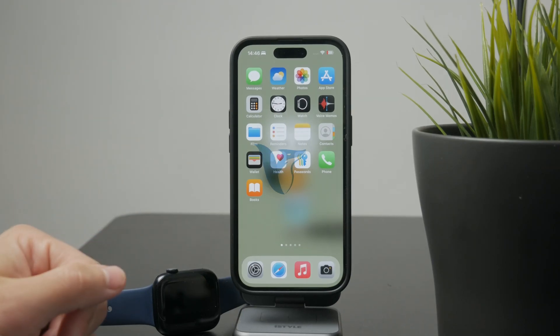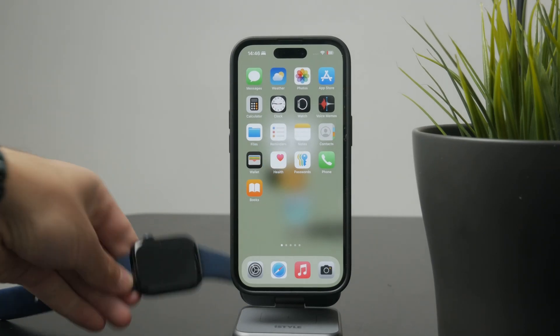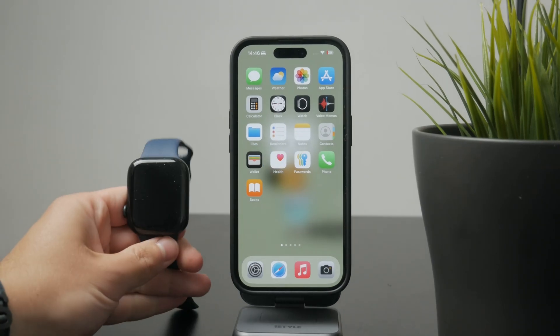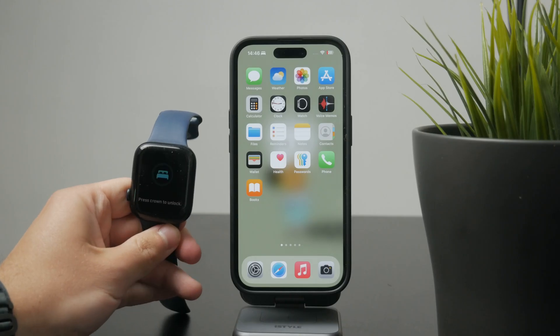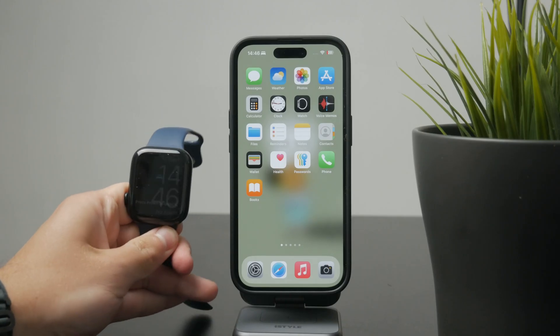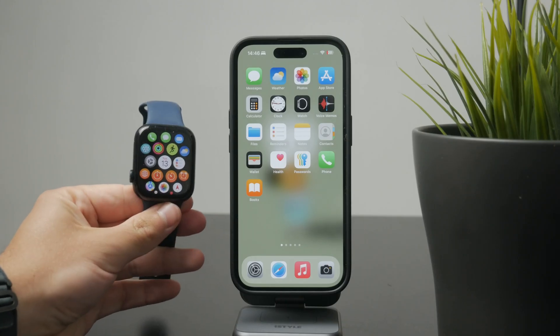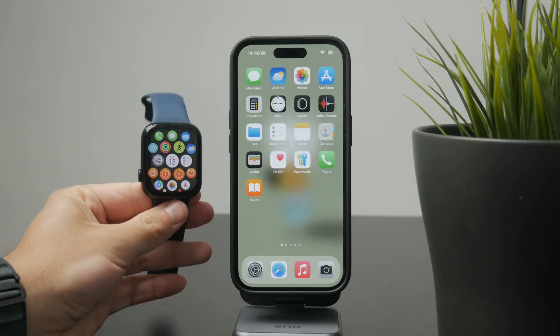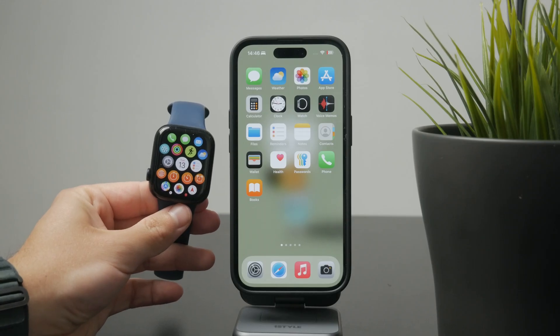You're watching Foxtech, and today I'll show you how to manage apps on your Apple Watch. Let's get right into it. You can manage your Apple Watch apps in two ways: directly from the watch or through the Watch app on your iPhone.